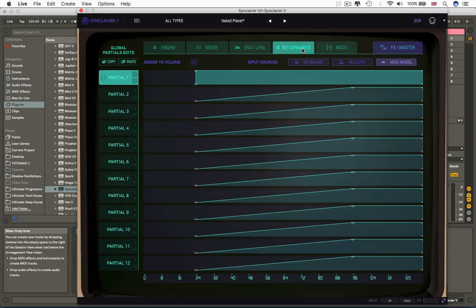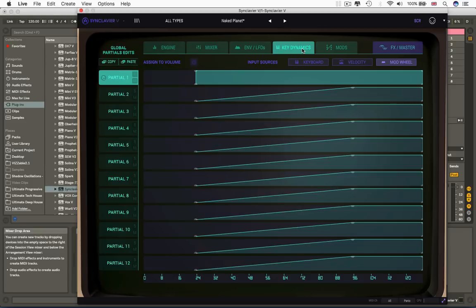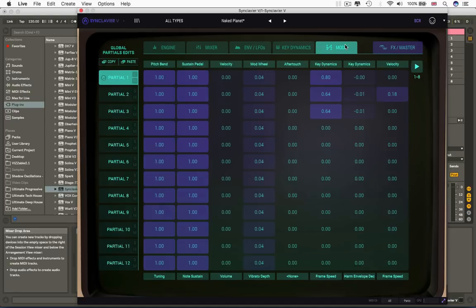When you get to here, key dynamics, this one is actually separate just to the SCR. This lets you control how different partials respond to velocity, the pitch of the note you're playing in terms of whether they're louder or softer at that point, and it lets you set up mod wheel effects.